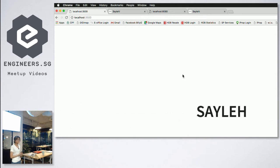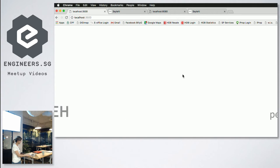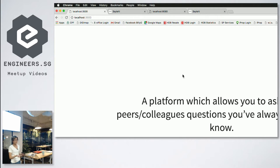So I came up with Sayleh. As most of you know, Sayleh is like a Singlish term for just say yeah, and it's a platform which allows you to ask your peers or colleagues questions you've always wanted to know and get feedback as well.